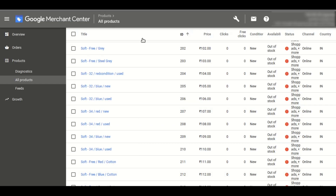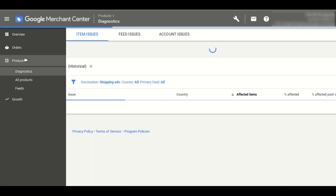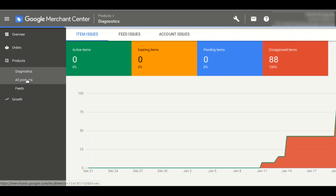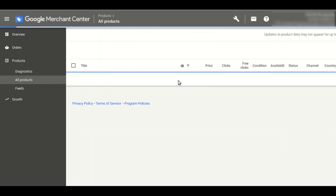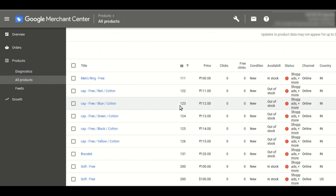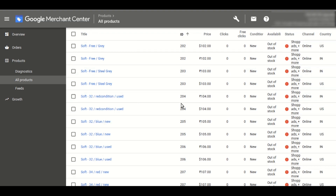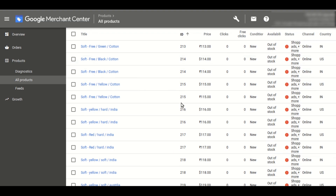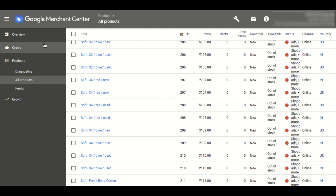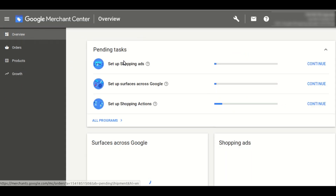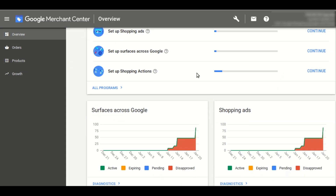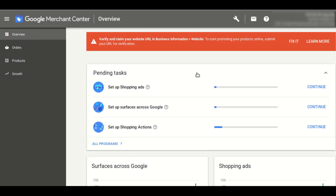To check recent activities, click on the activities button to see what happened recently. To verify that products have been uploaded, go to your Google Merchant Center account, click on the product tab, and then click on All Products. It will show you a list of all the products uploaded from the application to your Google Merchant Center account. This is how the application works.